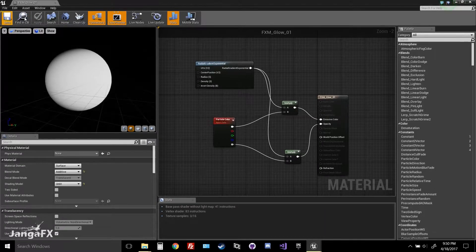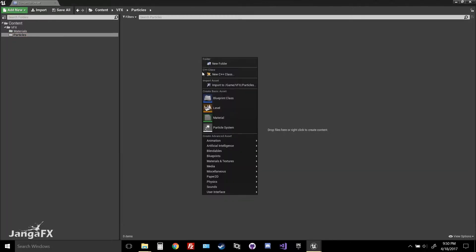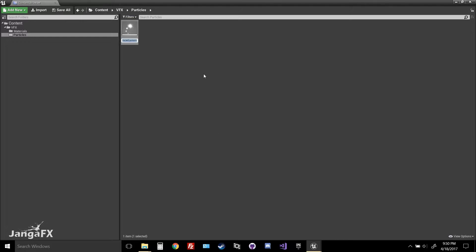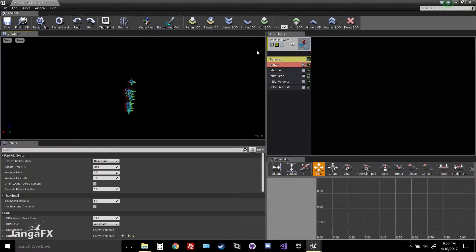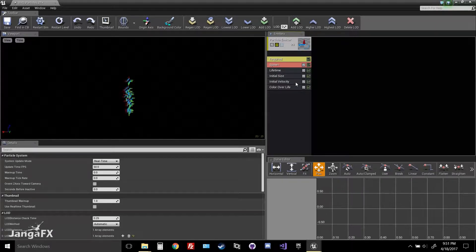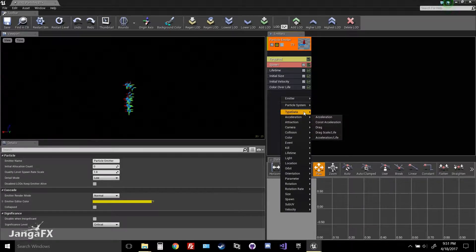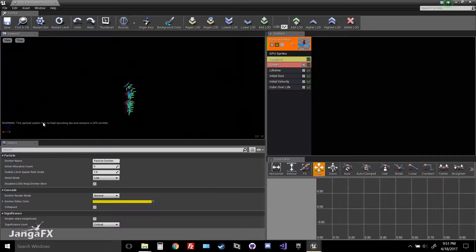You can use any texture you want. Now let's get started in the particles. Right-click and create a new particle system in whatever folder you want — we'll call it 'Vector Region Particles 01.' Open it, and you'll see the default emitter. For today we're primarily focusing on a follow-along tutorial of how to make a GPU particle emitter. Go to Type Data, select New GPU Sprites — you'll see the warning that the particle system has no fixed bounding box and contains a GPU emitter, which means you did it right.